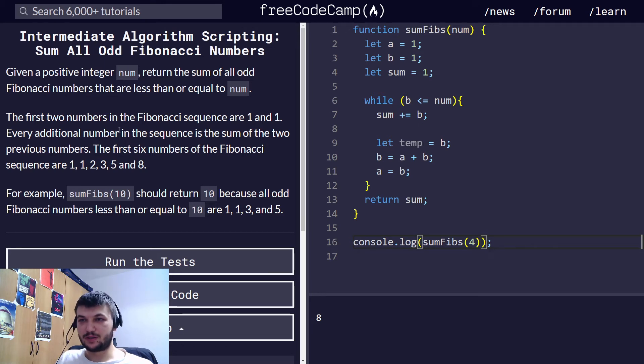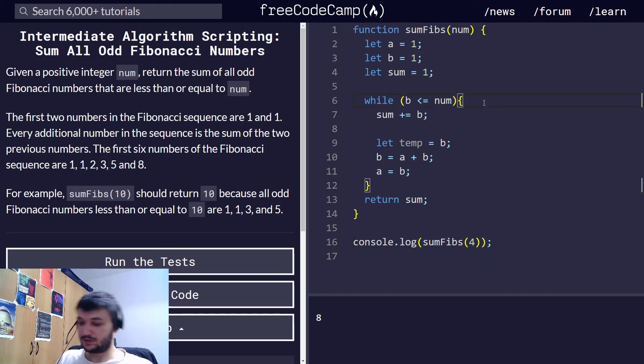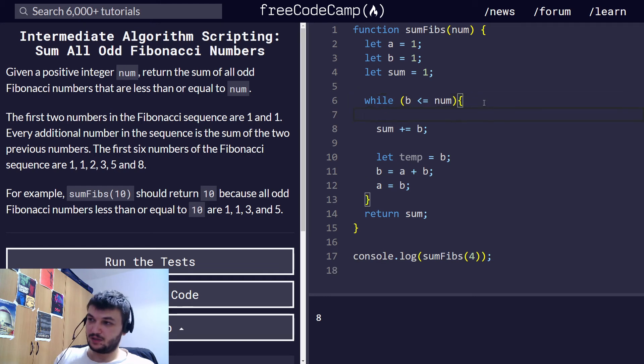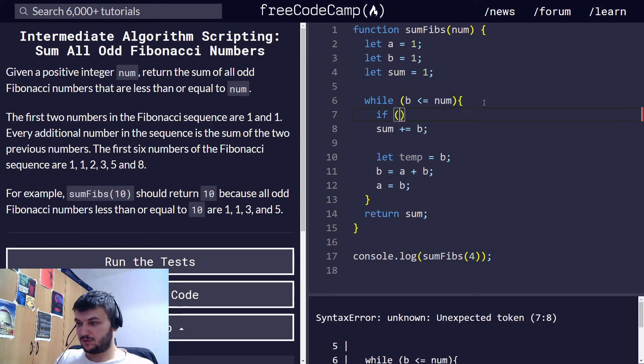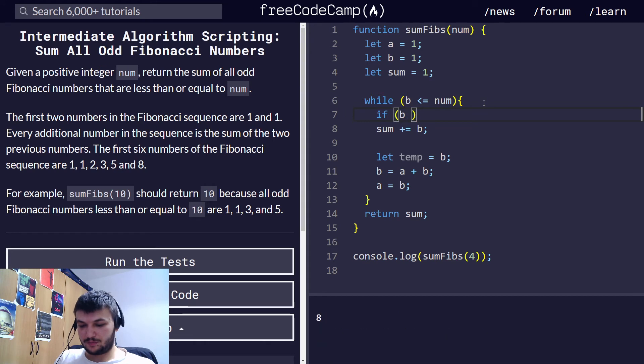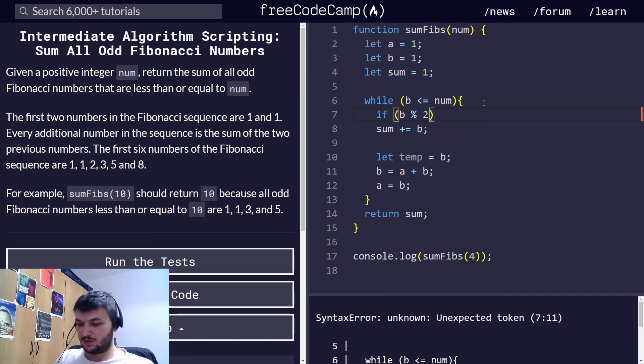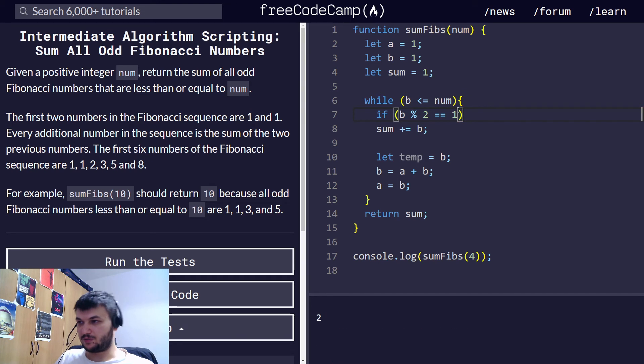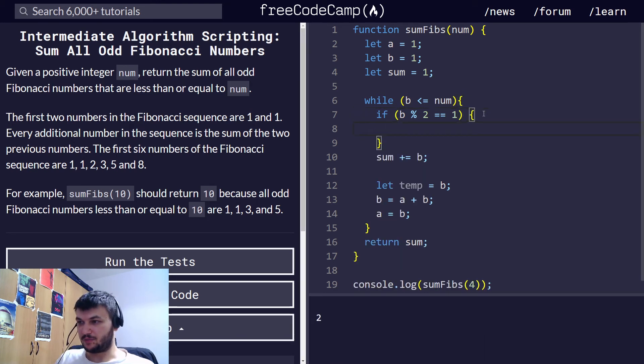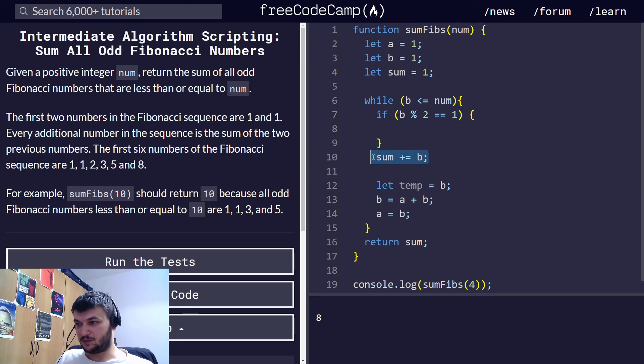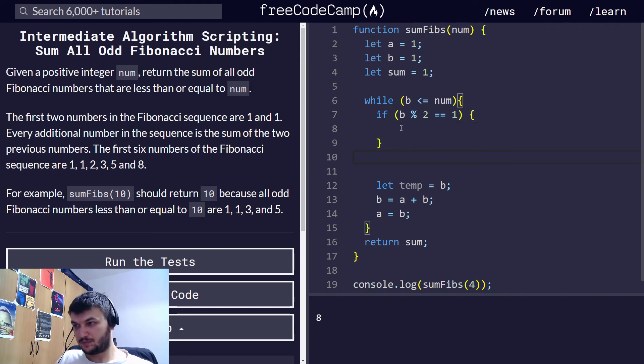We need to add only the odd Fibonacci numbers. So, I will do the sum only if B percentage 2 will be equal to 1. So, this means if B divided by 2 gives 1 as a remainder. Then, I will do the sum. Okay.